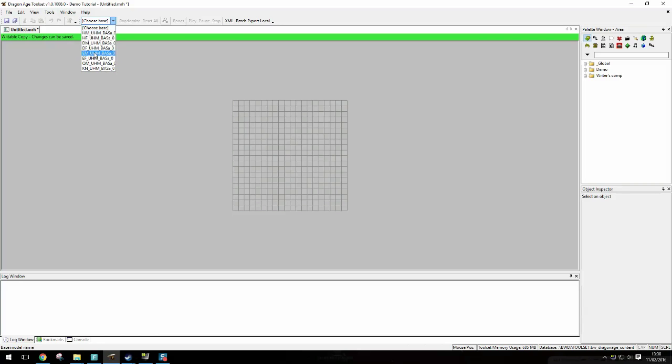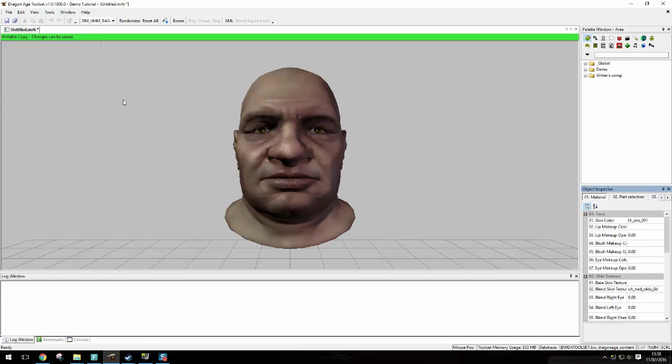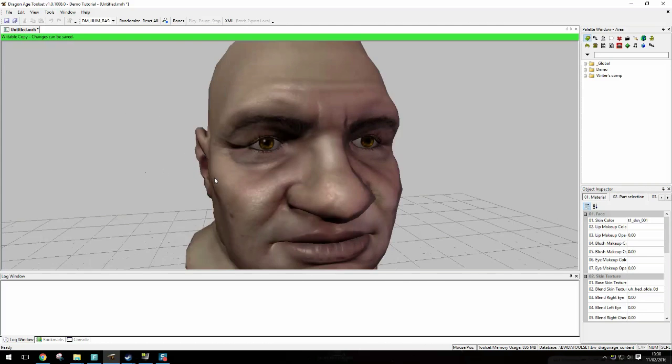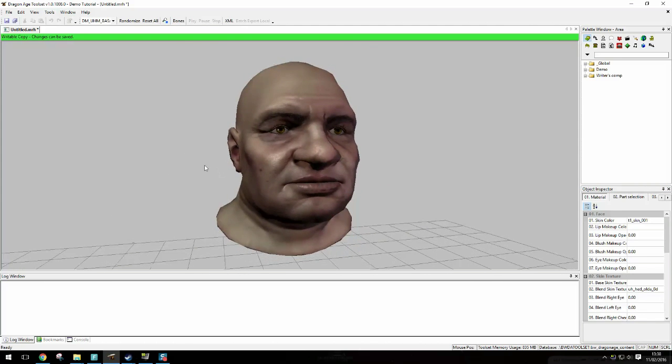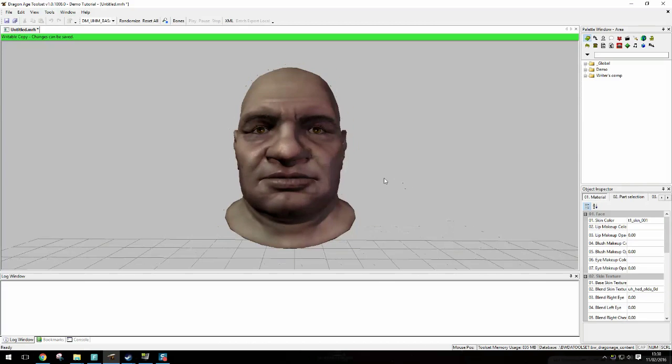You then need to choose your base. So HM is human male, HF is human female and it must correspond to the character you're playing. I'm playing a dwarf male so I'm clicking DM. There you go. As you can see he is pretty ugly which is why I'm here editing him.